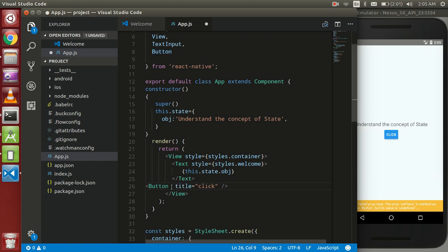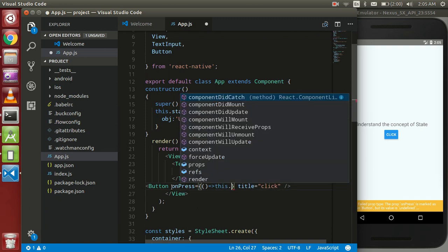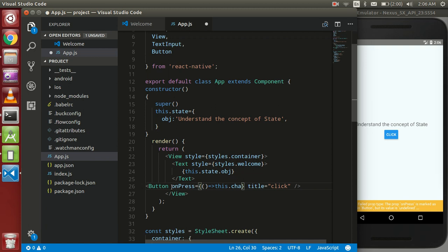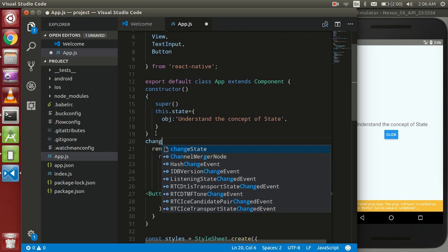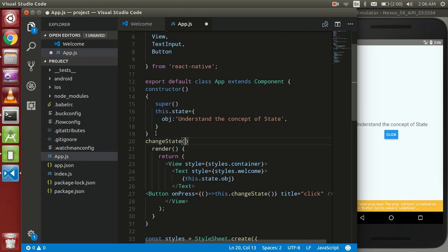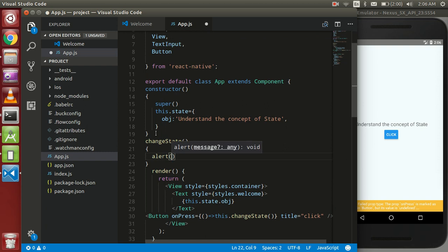Here I'm going to call a function using onPress with an arrow function. If you don't know about arrow functions, just Google it — it's very useful in ECMAScript 6. Here I use `this.changeState` as the function name, and I'll create the changeState function below.